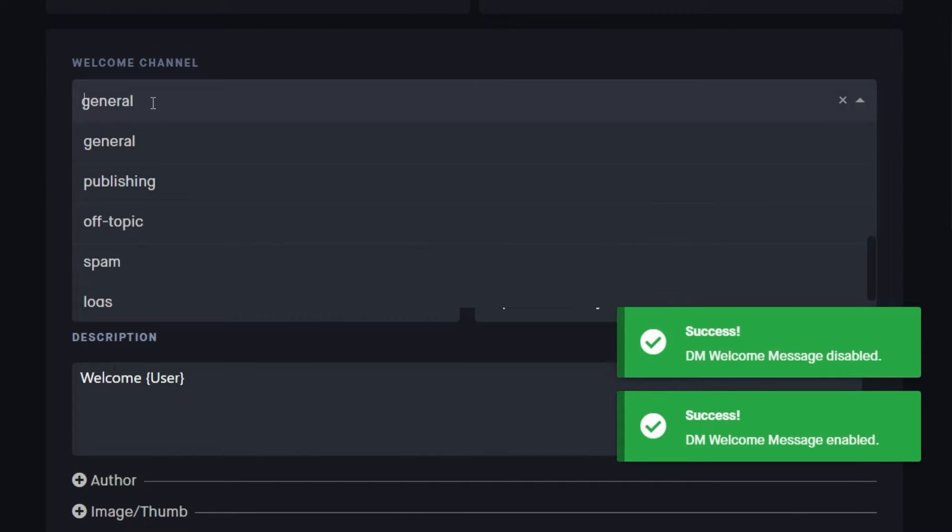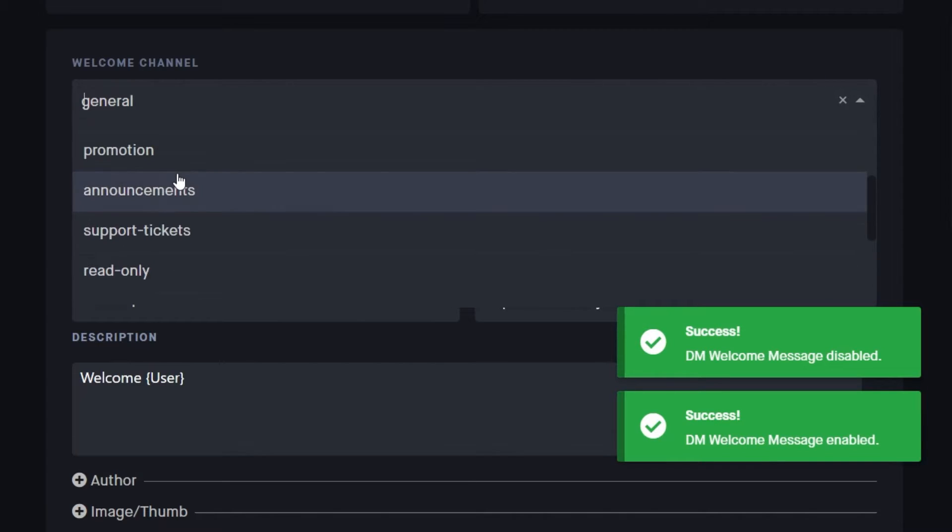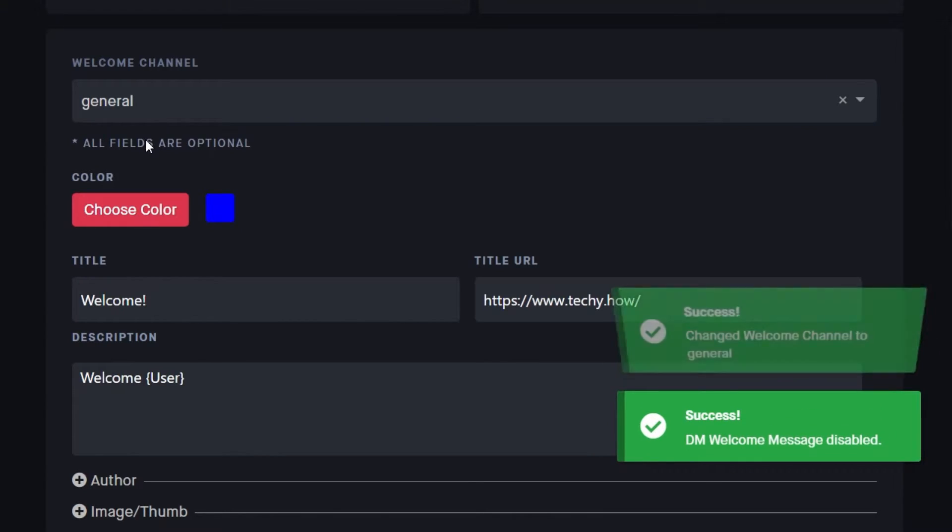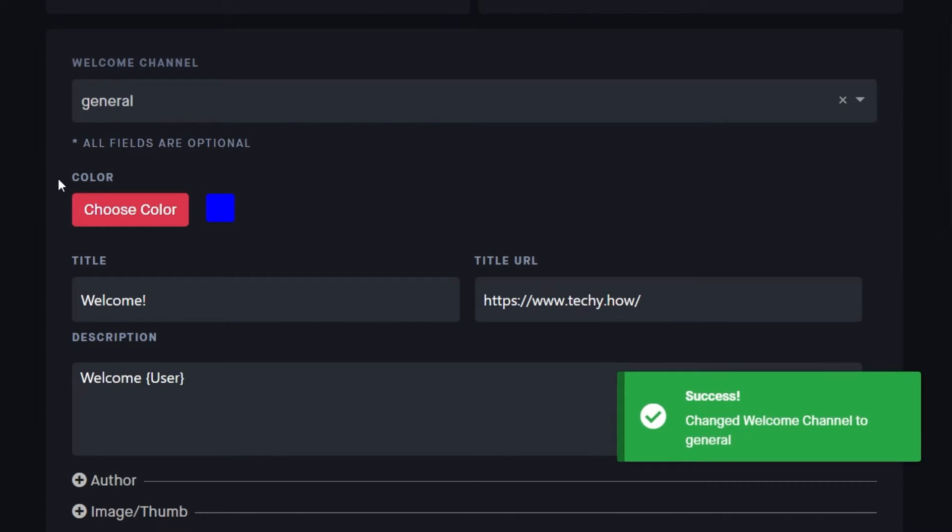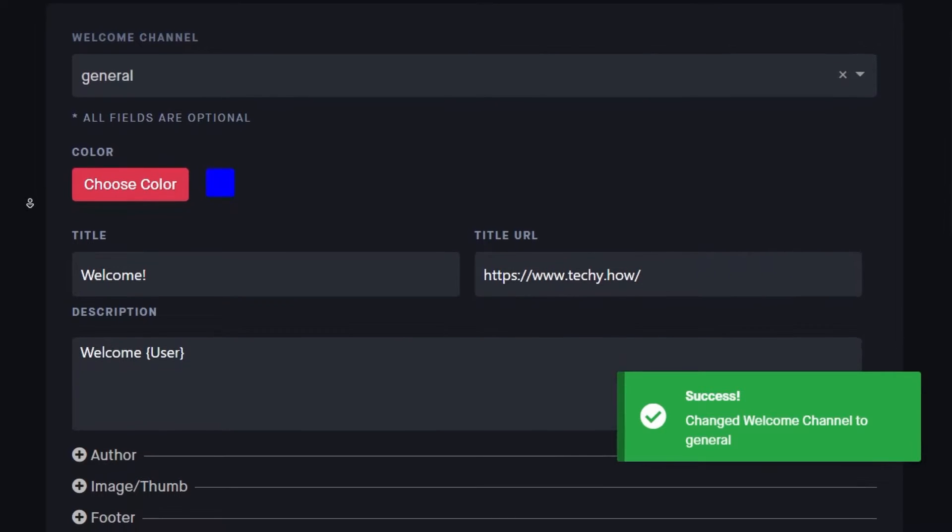If not, then choose the default welcome channel for new users where they will see their welcome message. For me, that would be general.